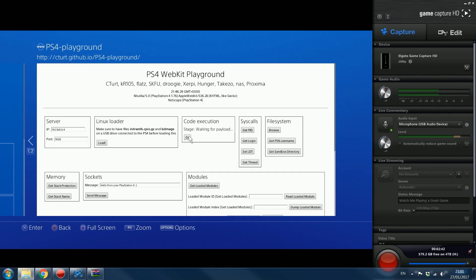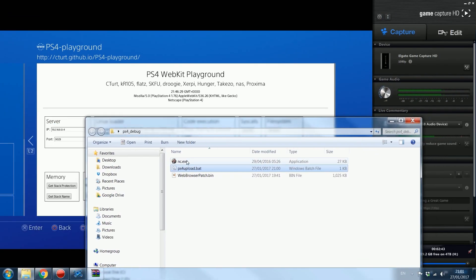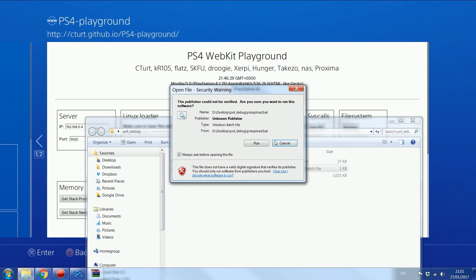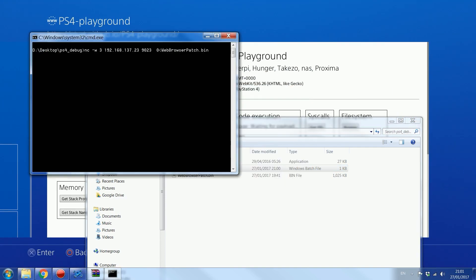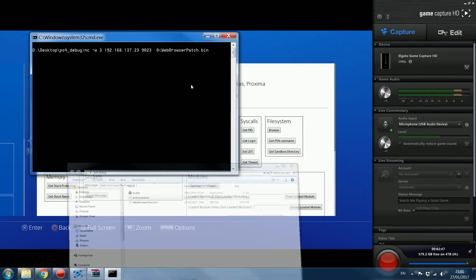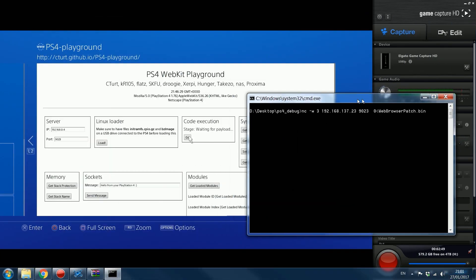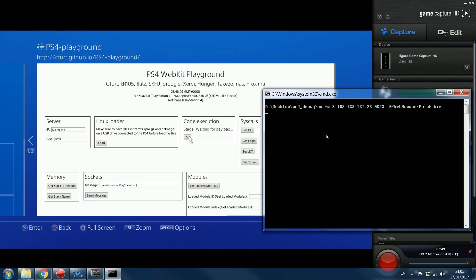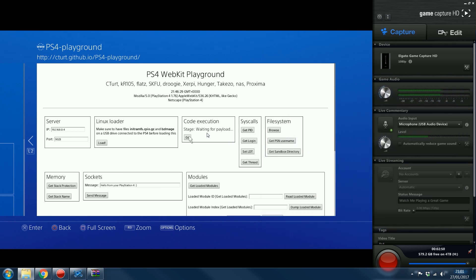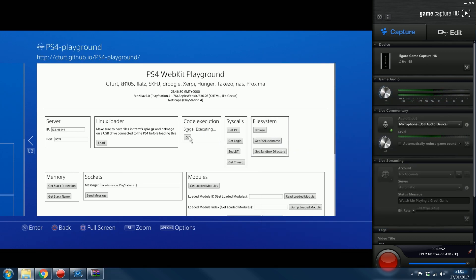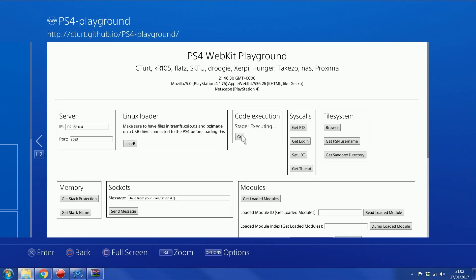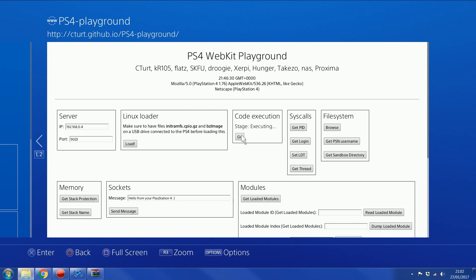Now, once it says that, you want to just double click your ps4upload.bat. And that'll run a little command window. And then if we look here, you'll see it'll disappear. And then code execution will say executing. And then you've just got to wait for it to finish executing. Once it's finished executing, you should now have the browser patch.